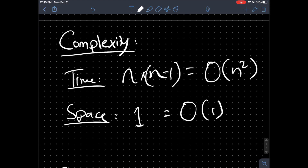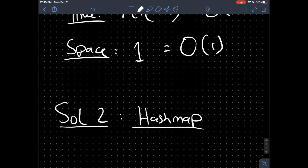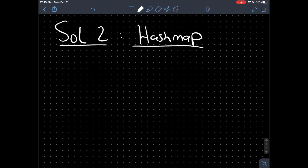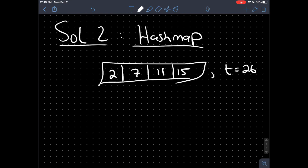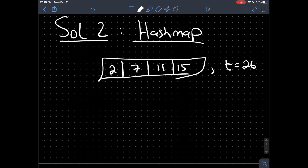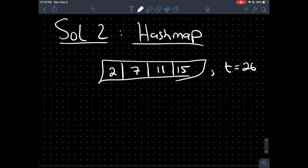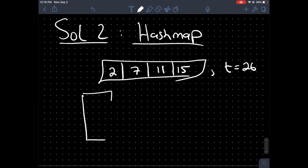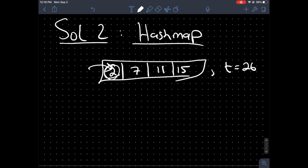Is there a better way? Yes, there is. The more efficient way to do this would be using a hash map. Let's see how the solution would work with a hash map. If the target is equal to 26, what we can do is store the complement of whatever value we're currently at and check every time if that complement exists in the hash map.